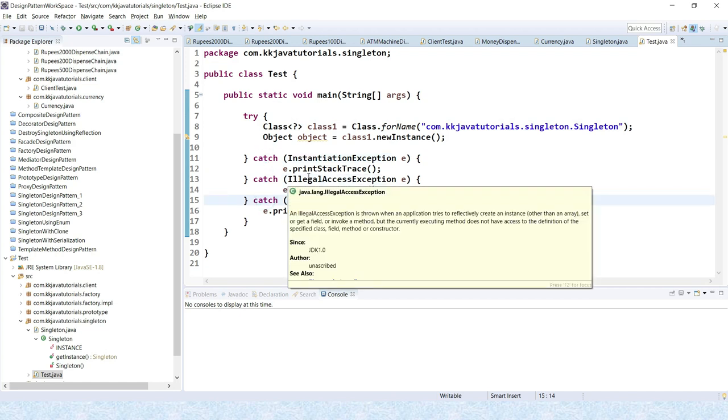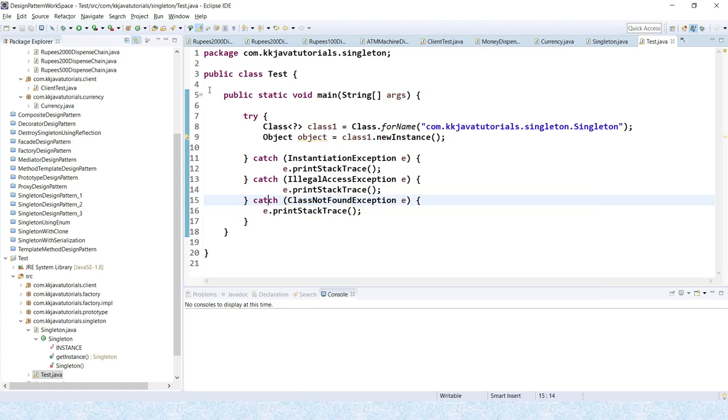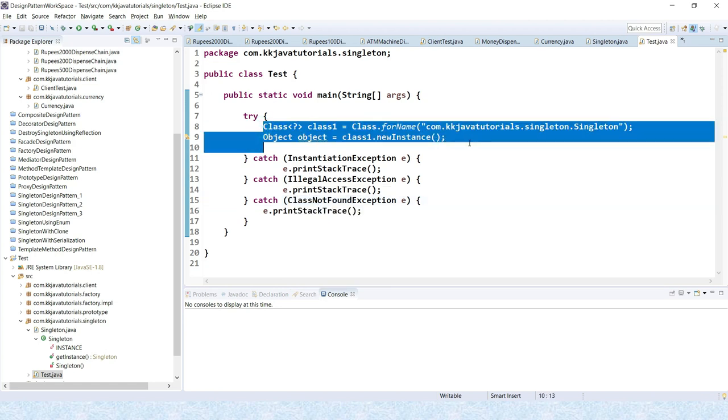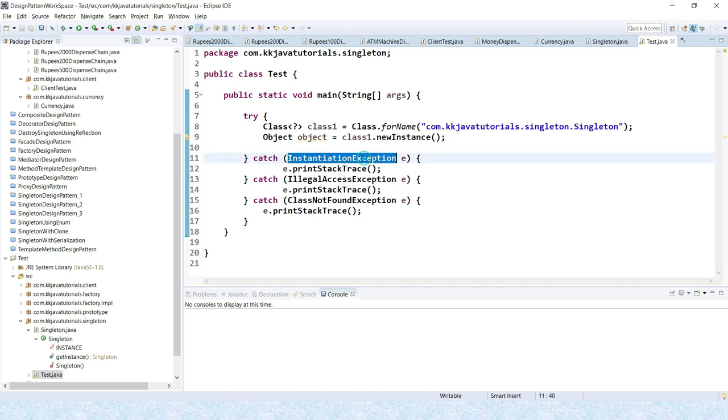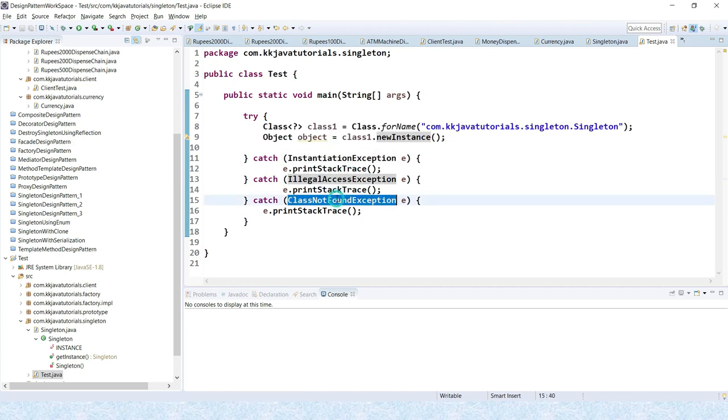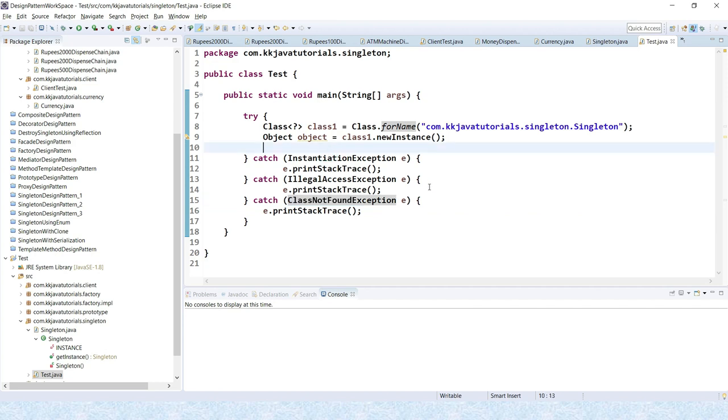Here every catch block is a kind of processor to process that particular exception. If any exception arises within this code, then matching exception will be executed. So here how exception gets matched within the catch blocks, different catch blocks.